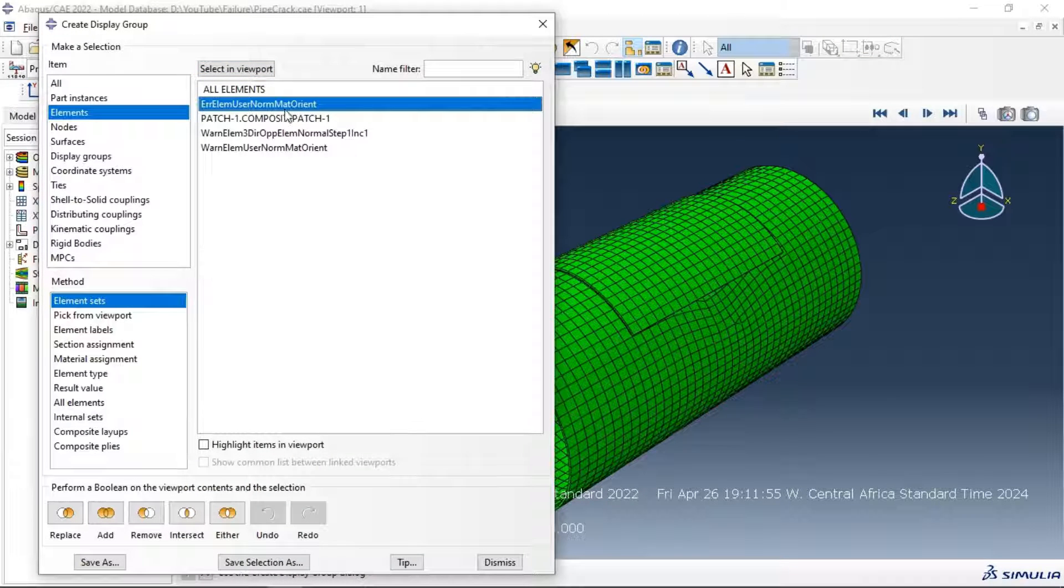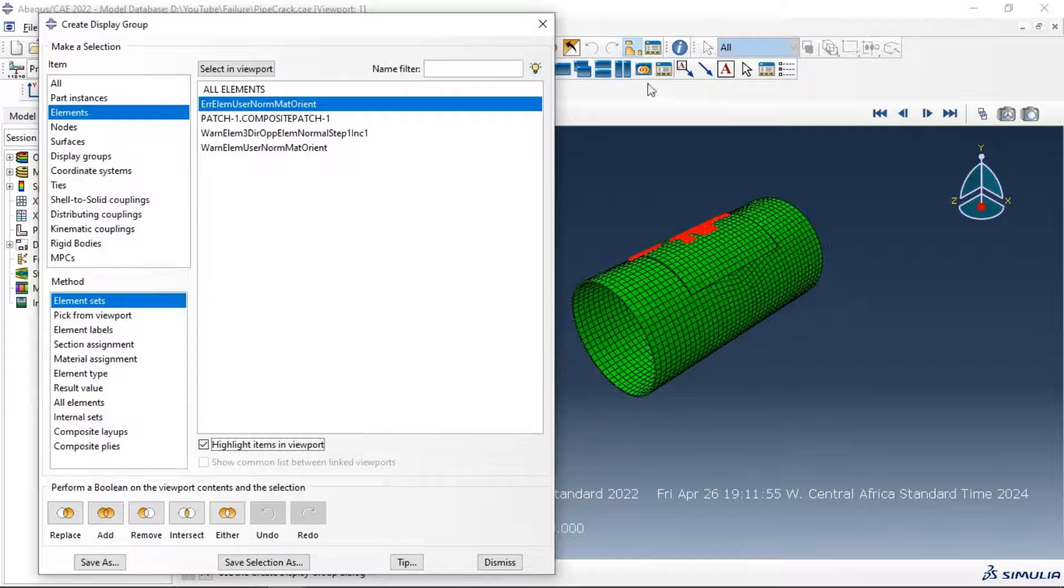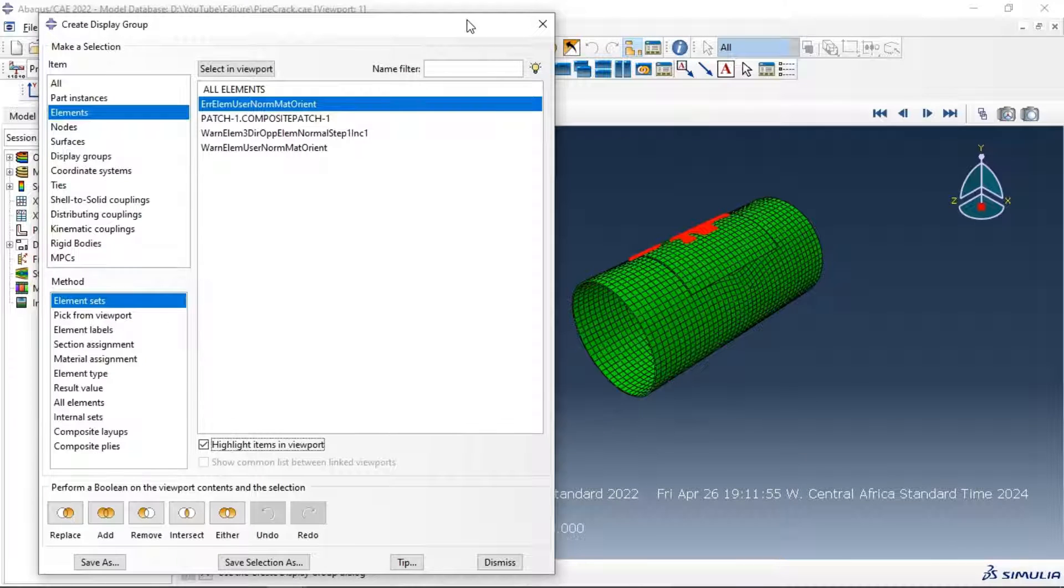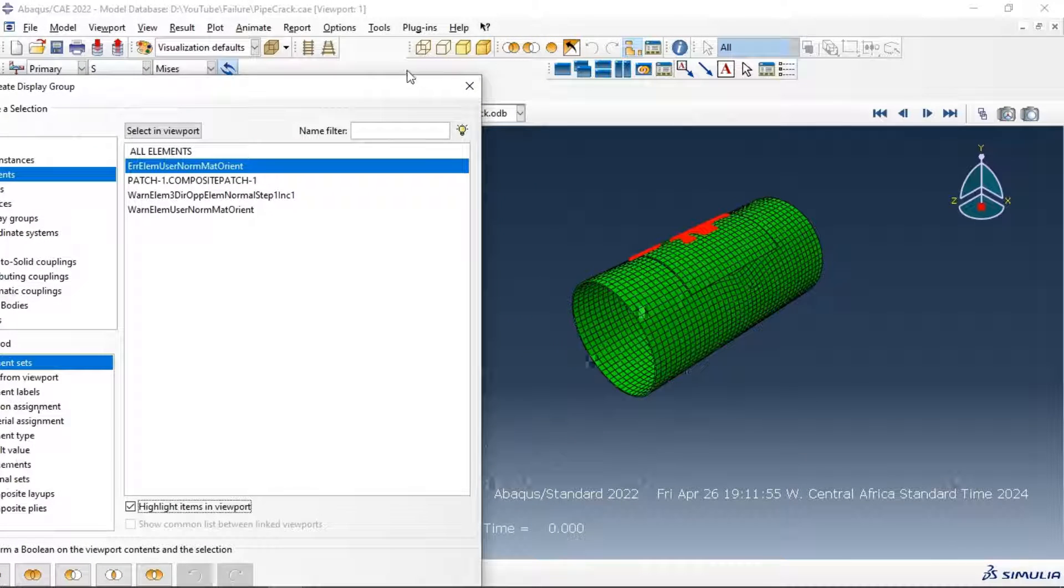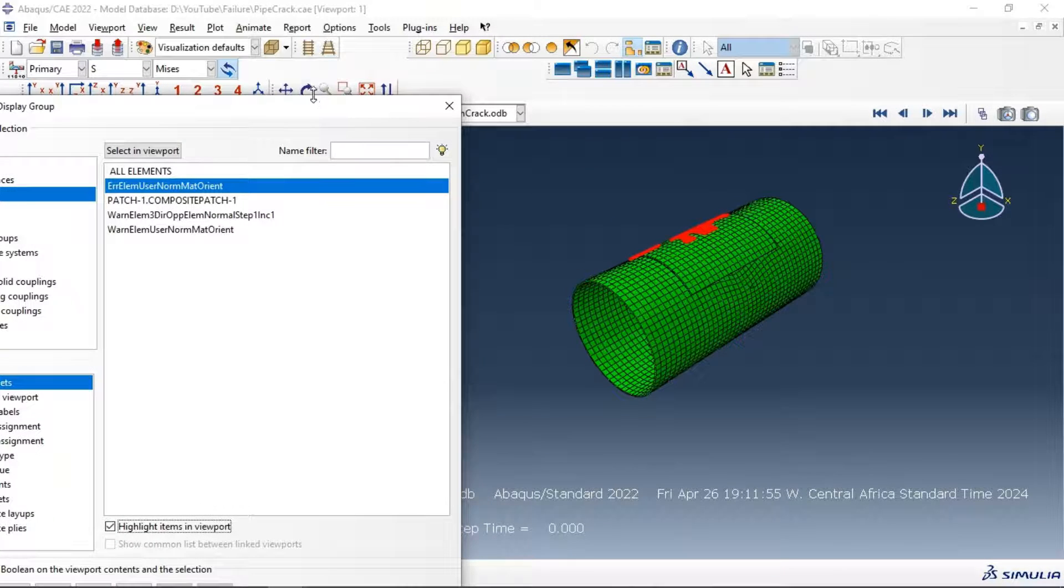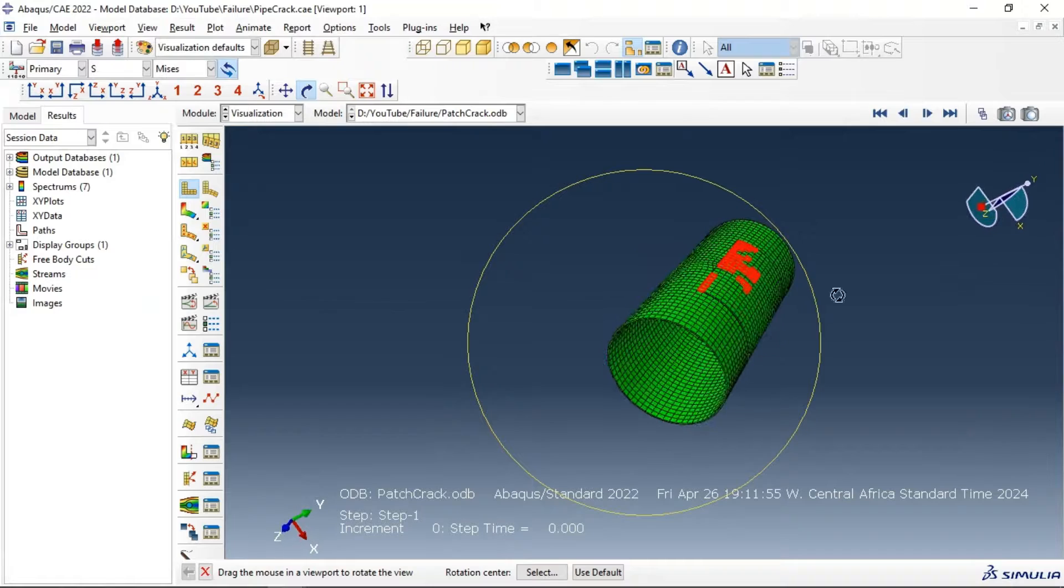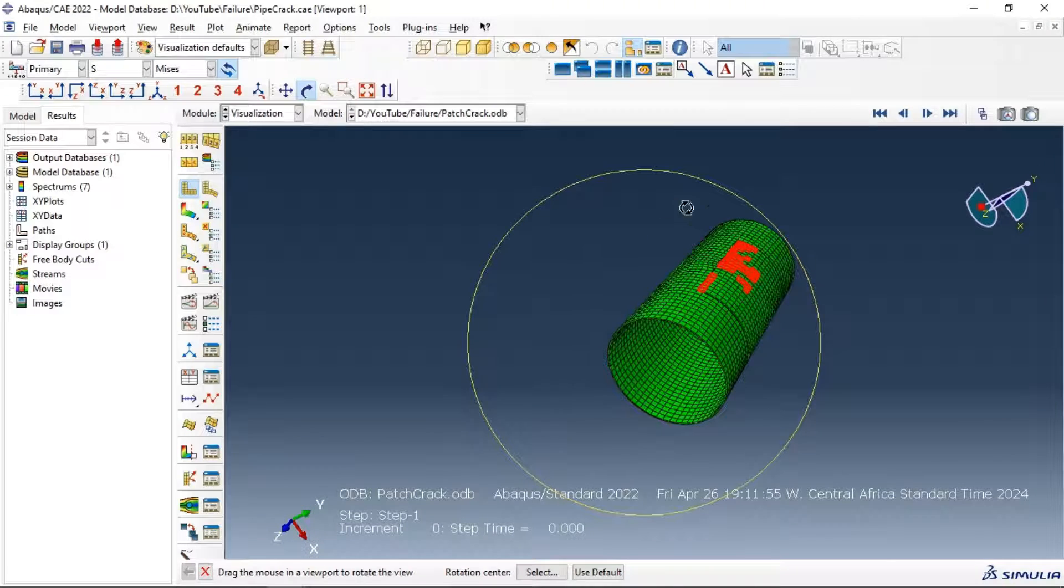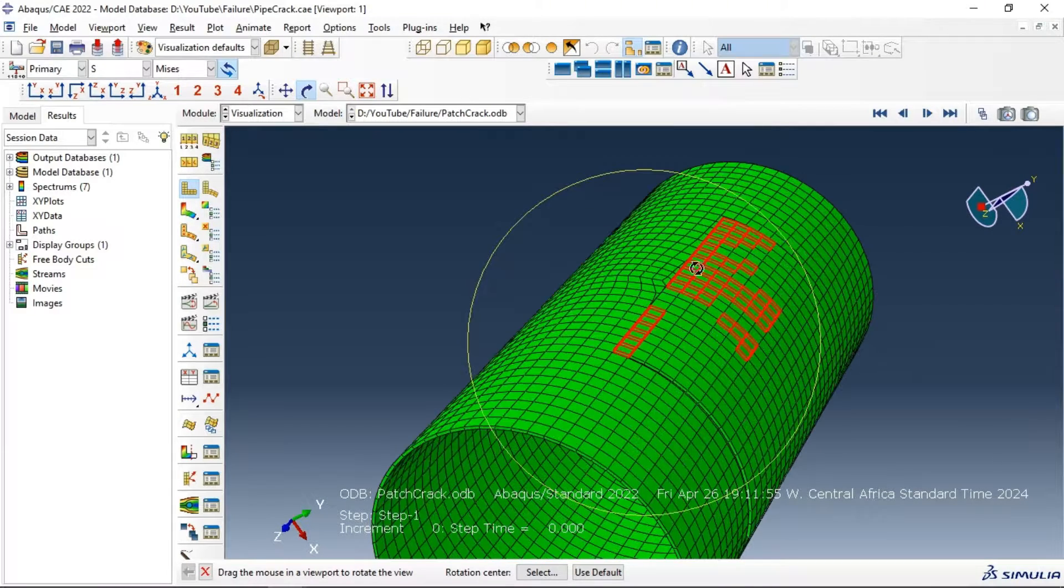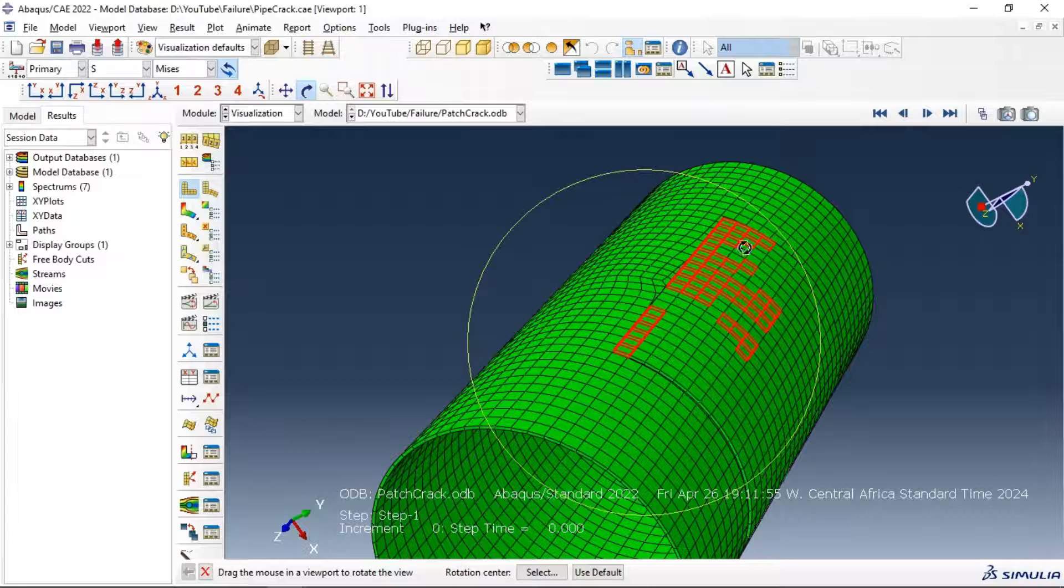As you can see here, click highlight to highlight the element that have this error of orientation. The error of direction of stacking is in this element.